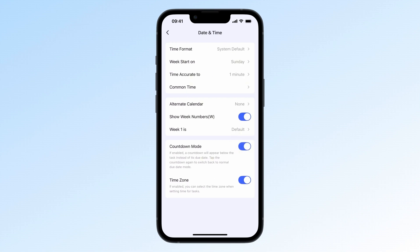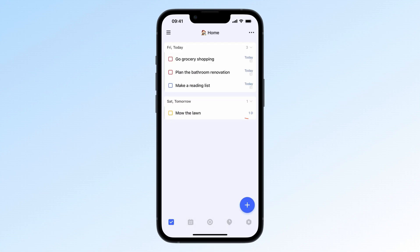After that, task due dates will show as countdowns. You'll see upcoming deadlines, birthdays, and events in one glance. Want to go back to regular date mode? Just tap the countdown in the task list.